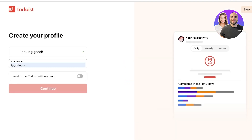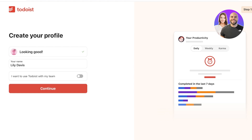Once registration is completed, the first step is to set up your name. Below that, you'll choose whether you're going to be working in a team. I won't be working in a team, but I will show you how to incorporate teams as well — because Todoist is not only a personal management tool but also an amazing tool for team management and minor-level project management.